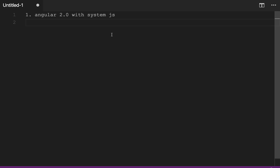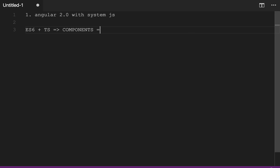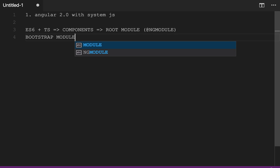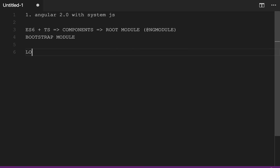Let's talk about the first approach which we can use with Angular 2.0 and SystemJS. With the help of TypeScript you can write the application, so we will be using ES6 plus TypeScript. We will be writing our components, we will be writing our root module, NgModule which we call, and then we will be bootstrapping this module and loading it with SystemJS.